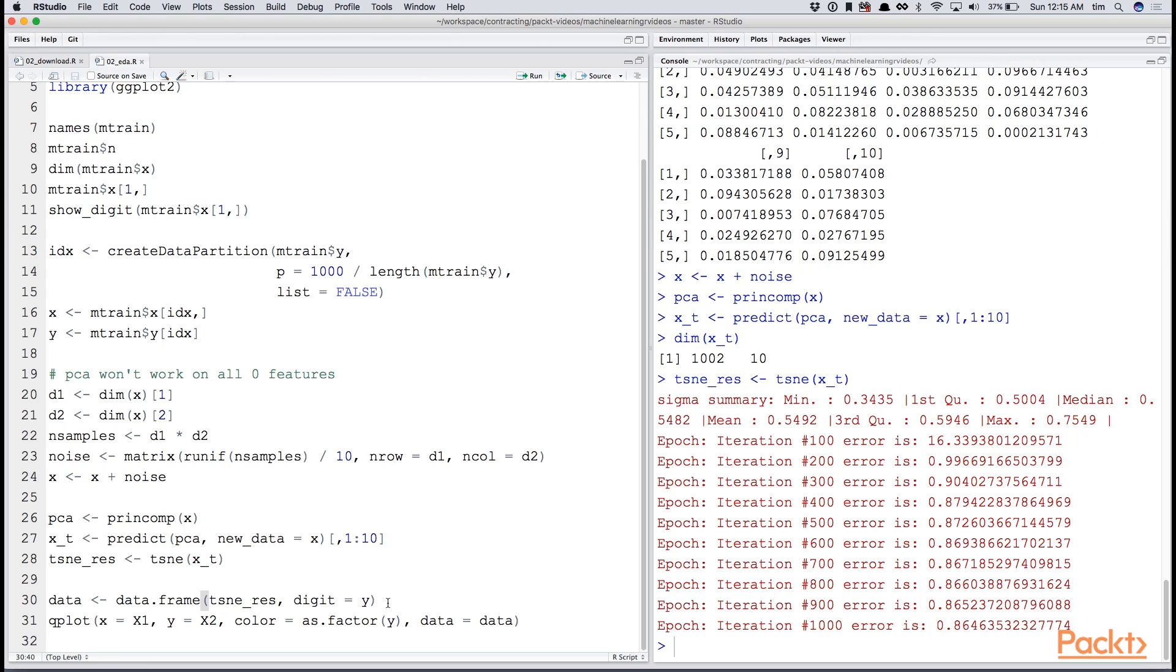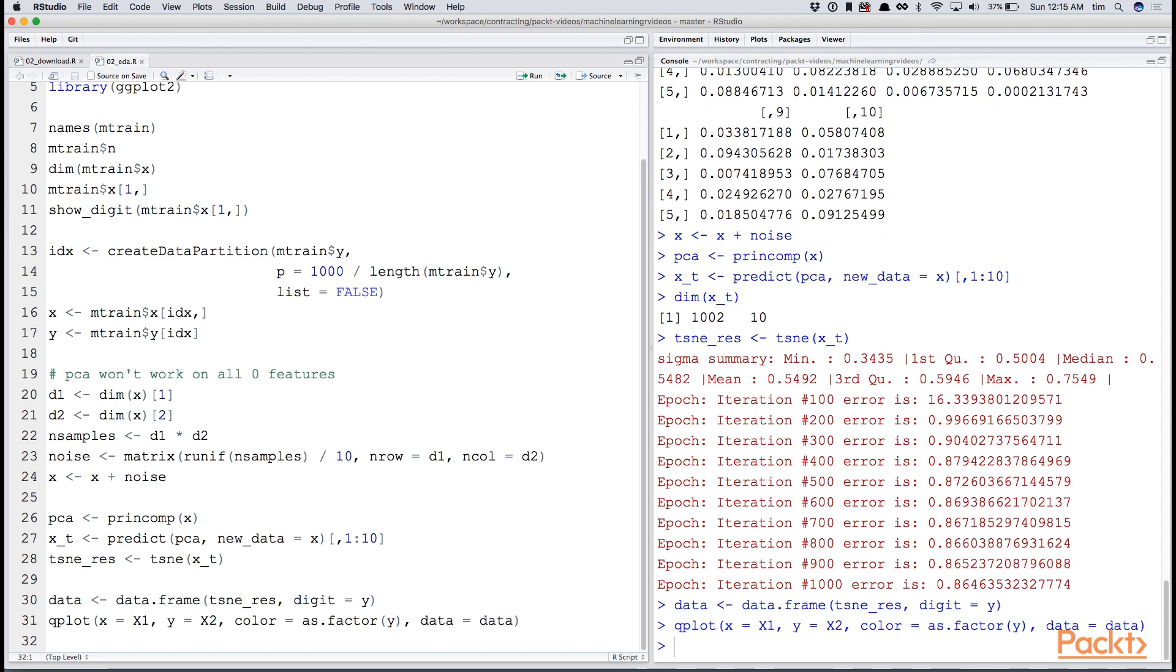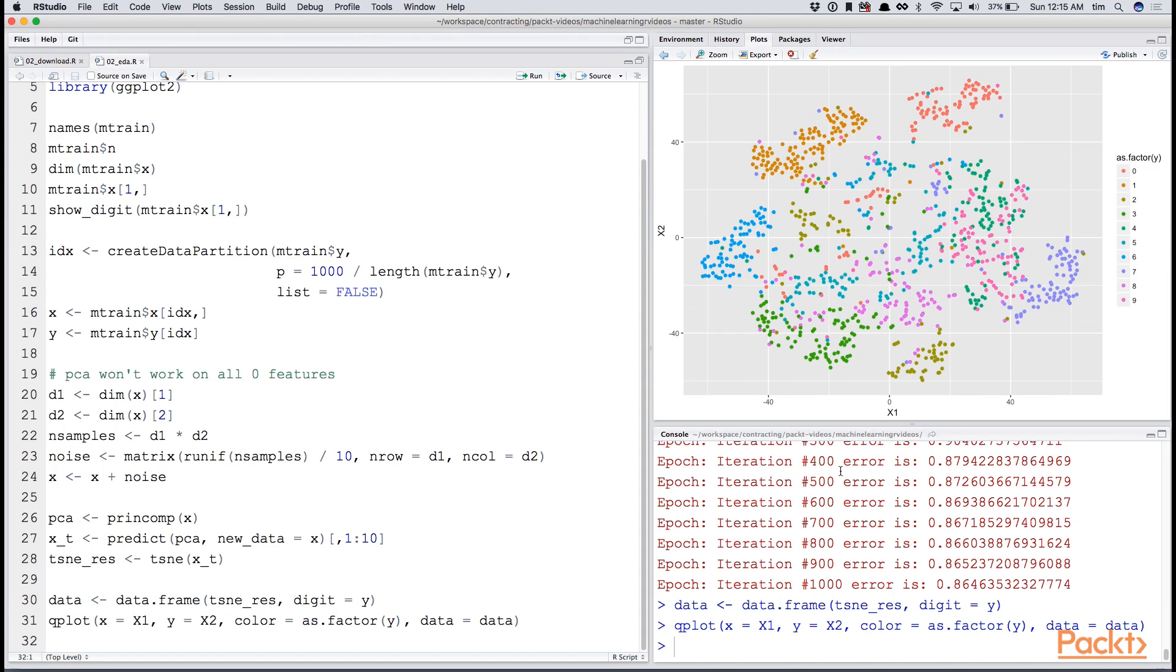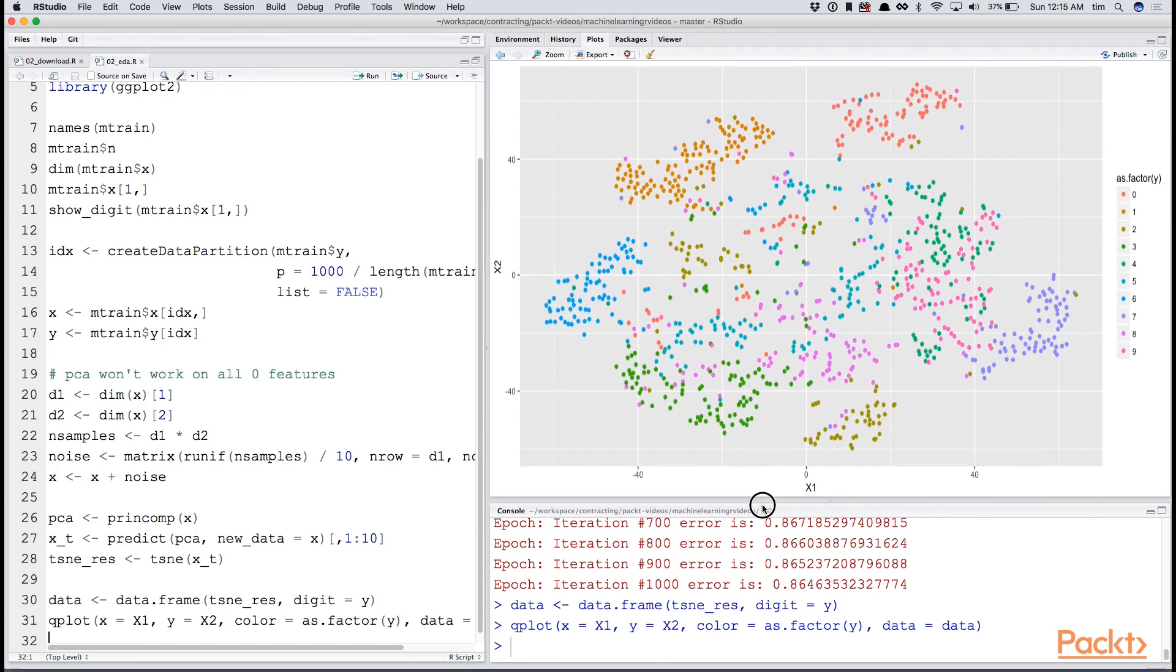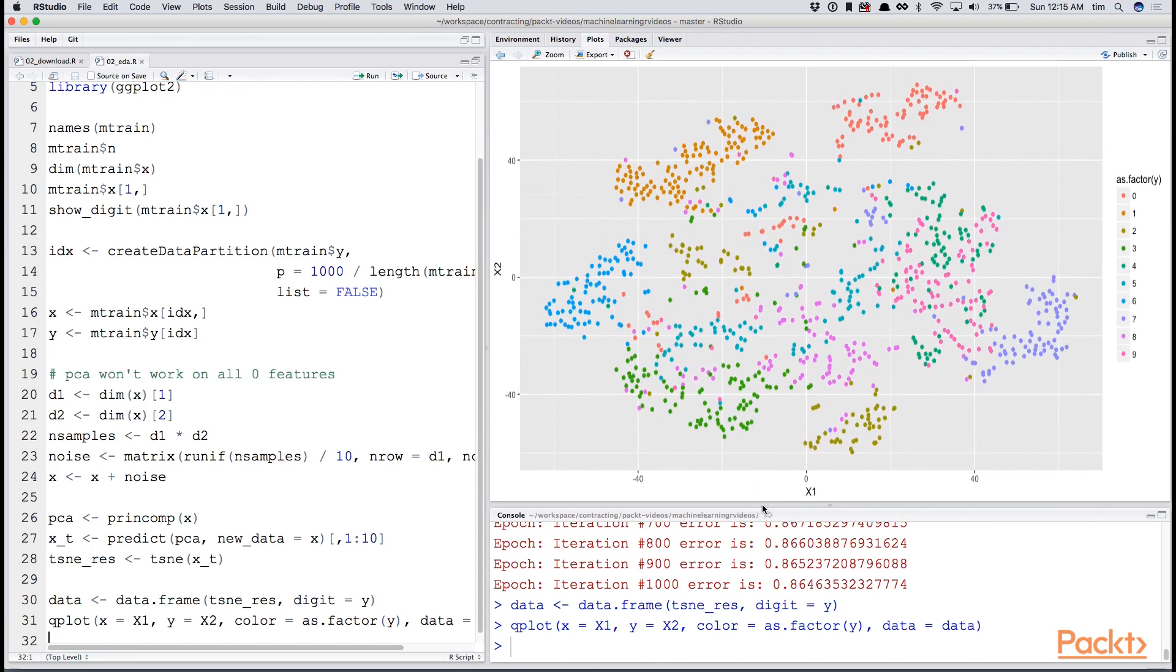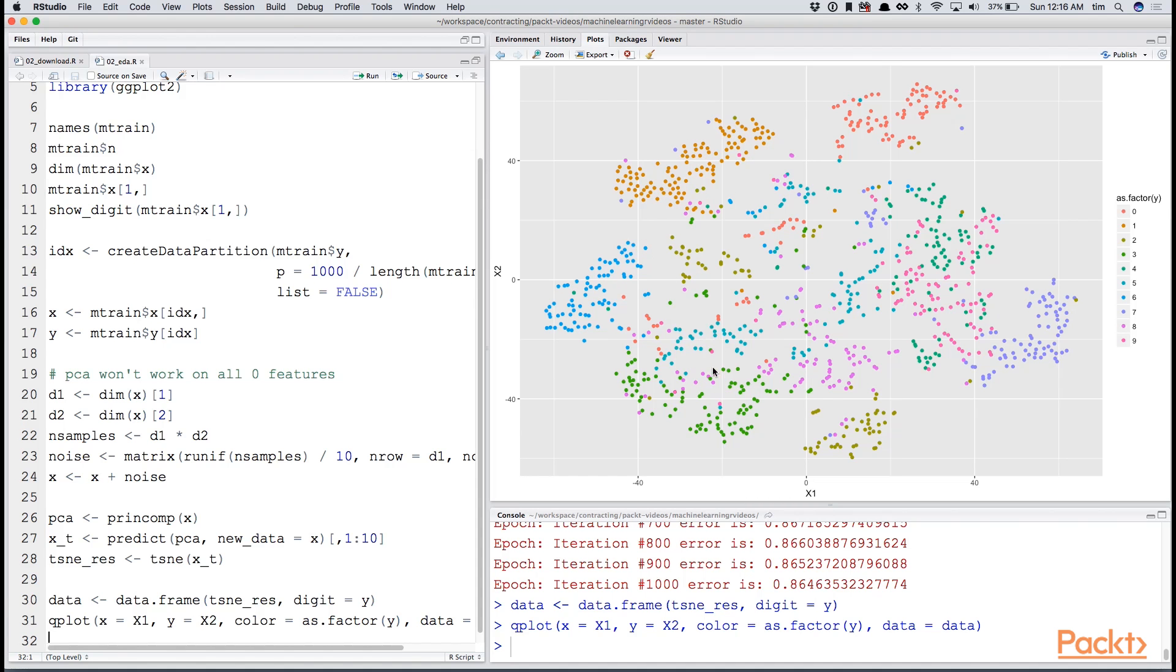Now that that's completed, you can take the t-sne results, and then label the digit and put them into a data frame. This allows us to plot the data and to see how well the numbers cluster together. As we've projected the data down, we've obviously lost information. So clustering is not a perfect fit, or this graph is not a perfect indication as to how well our model will separate those. But it's fairly optimistic to see the various colors clustering pretty well and separately from each other.